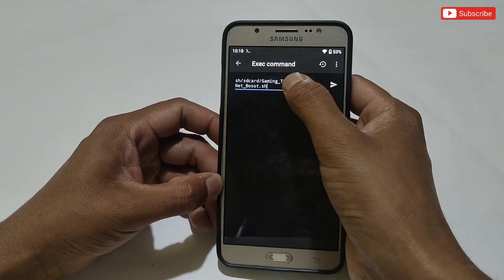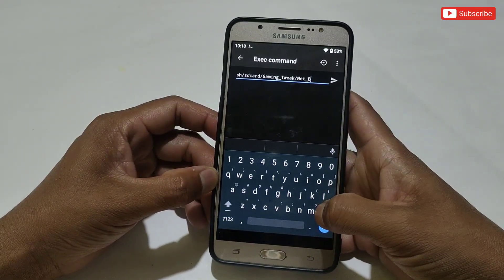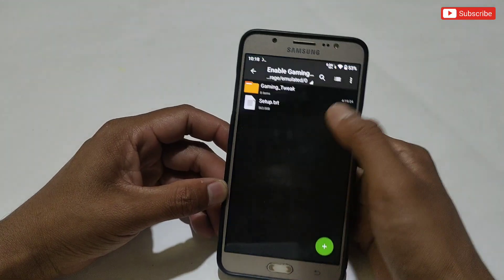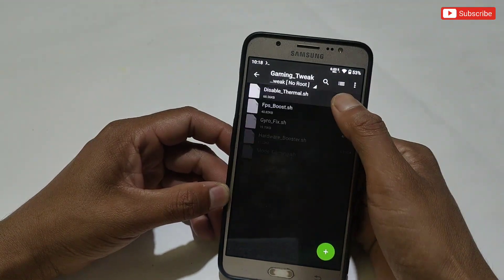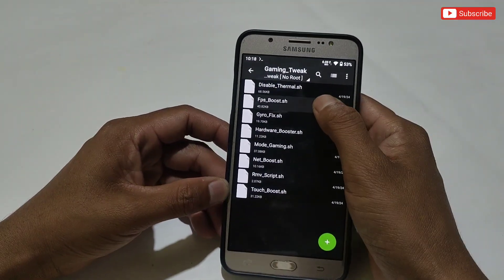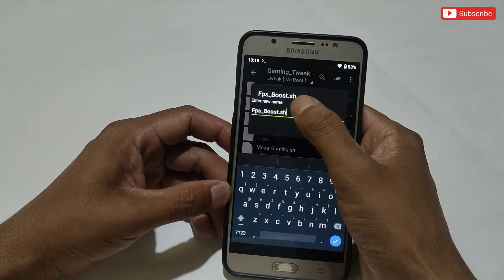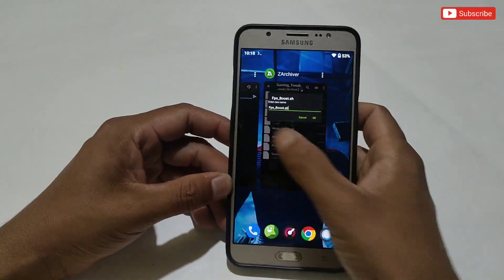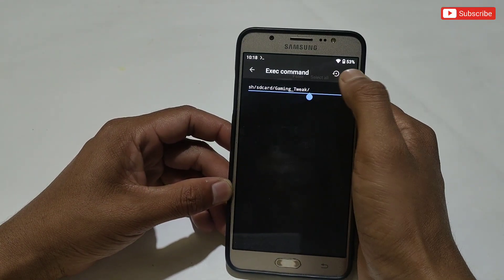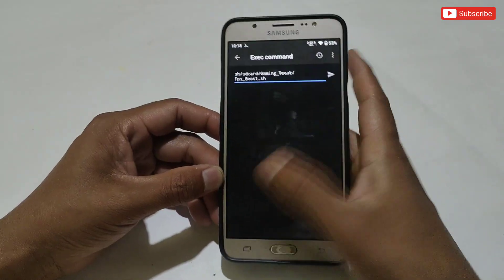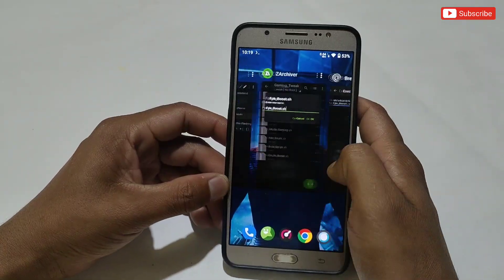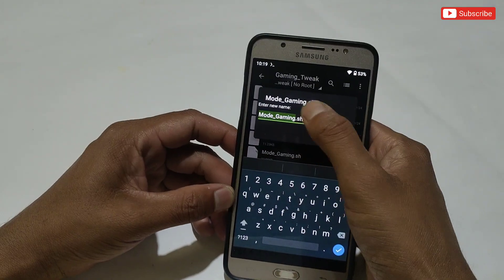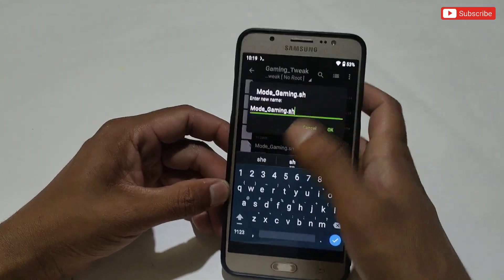If you want to flash another script, clear the text, then go back to the Gaming Tweak folder and select any file to flash. For example, if you want to flash the FPS boost script, simply rename it, then copy the name of the script. Go back to the Prevent app and paste. Do the same for another script — for example, copy the name of the mode gaming script and paste it in the Prevent app.